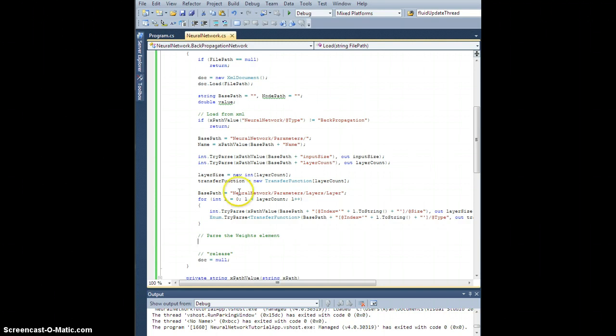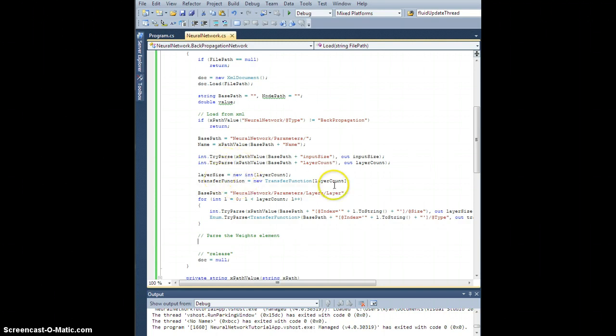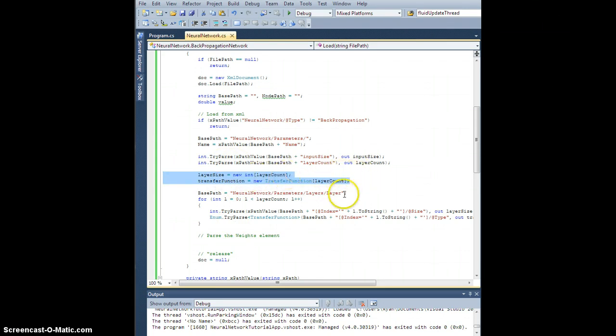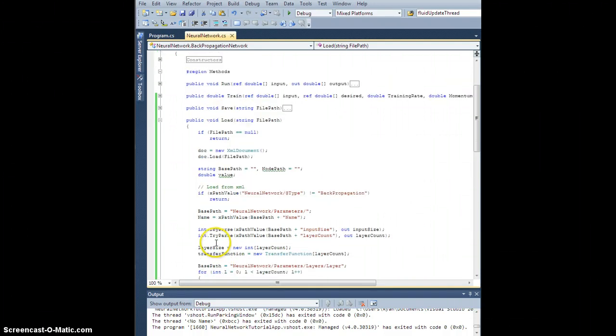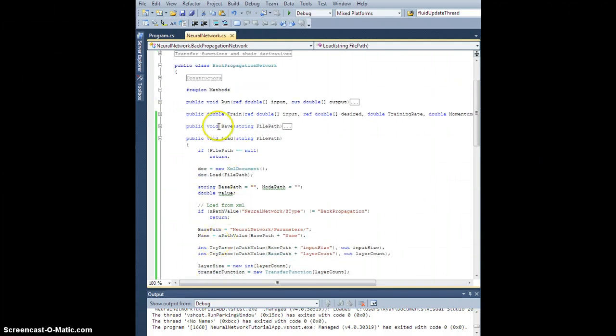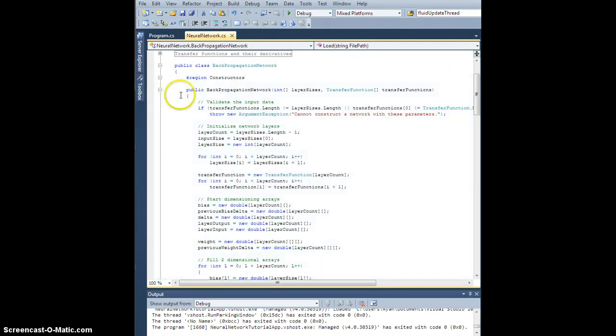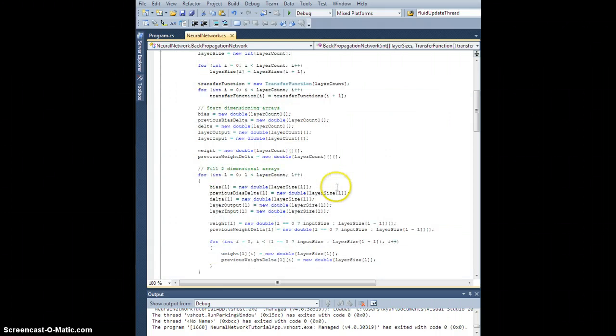Similar to what happened up here with the layer size and the transfer function arrays, I'm going to need to dimension them at the same time. Since I already have code to do that up in the constructor, let's go liberate that.